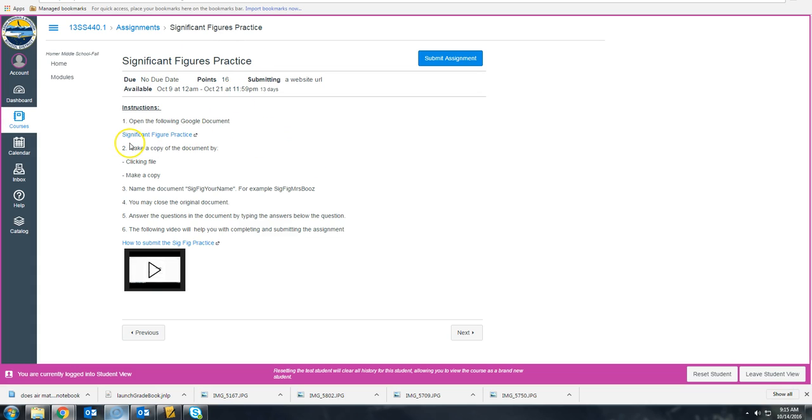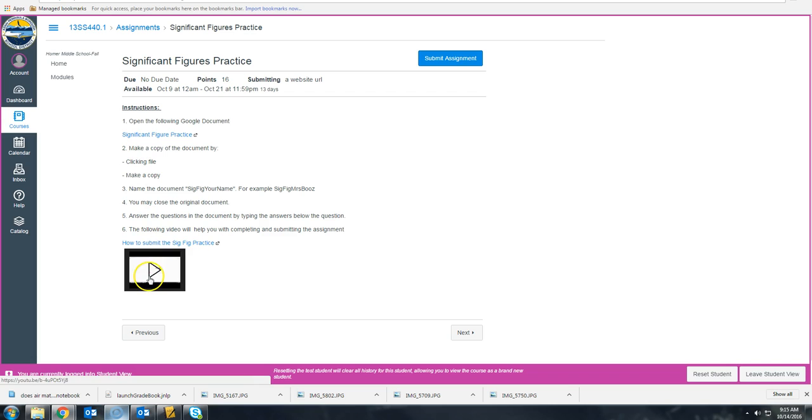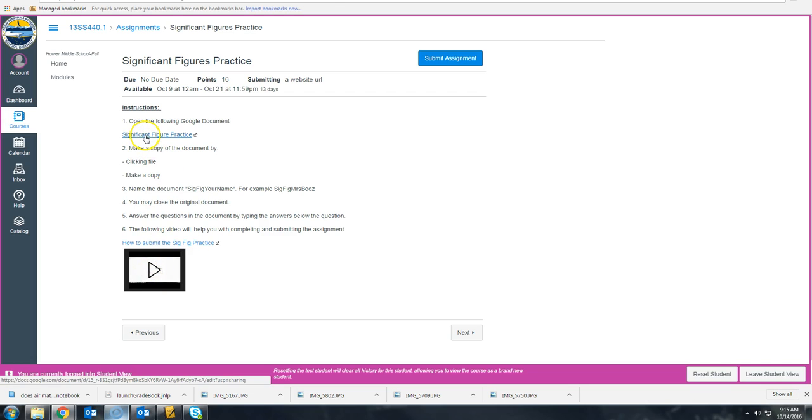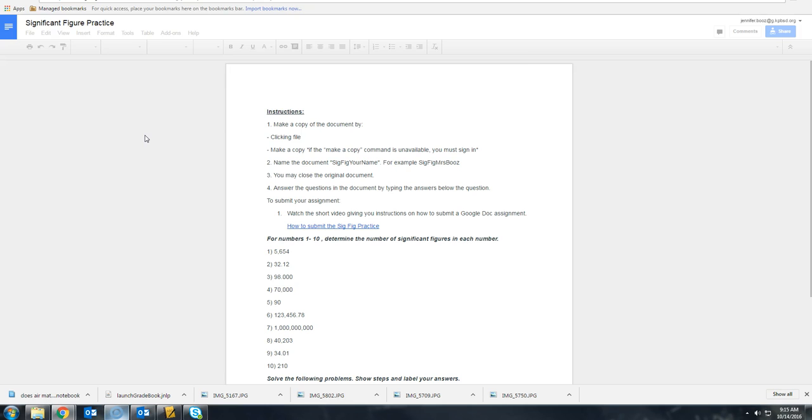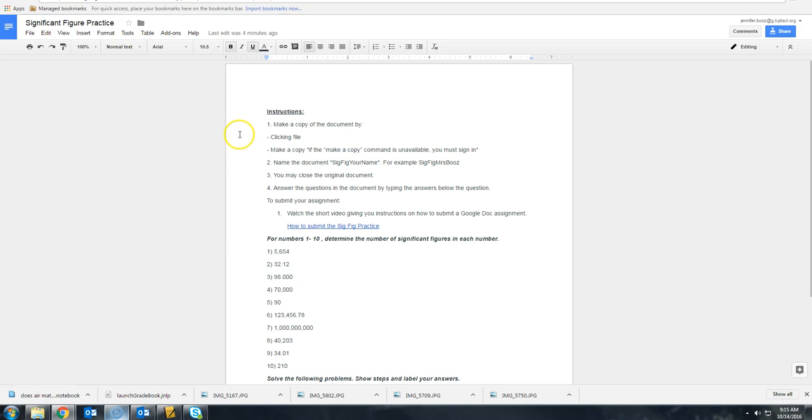When you pull up this assignment, you are going to click on the Google document. Now this Google document is not going to be editable by you, so you need to make a copy of it that you can edit.